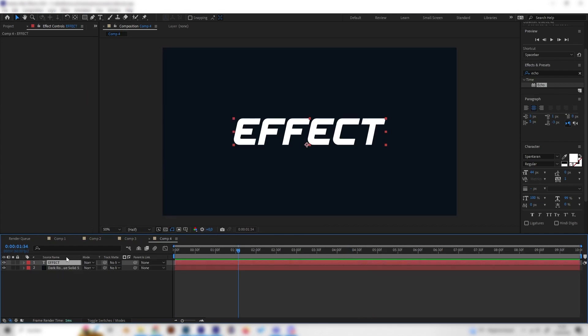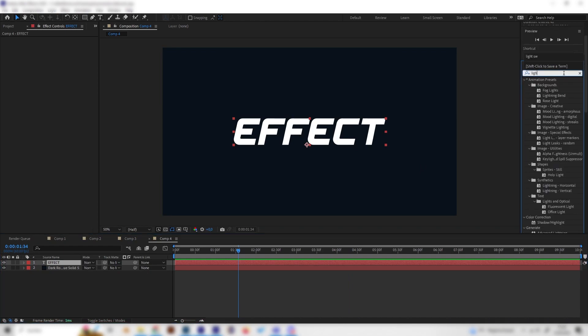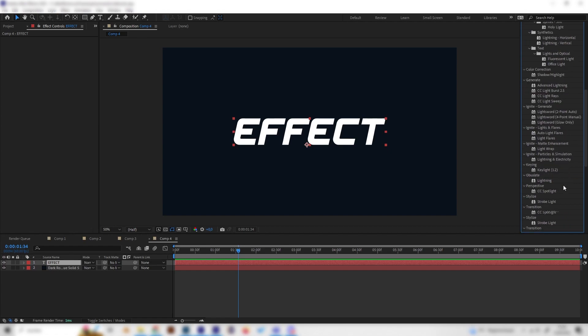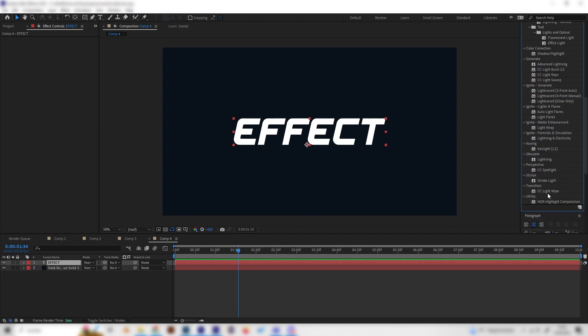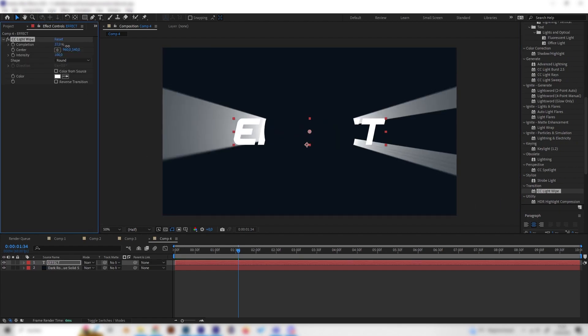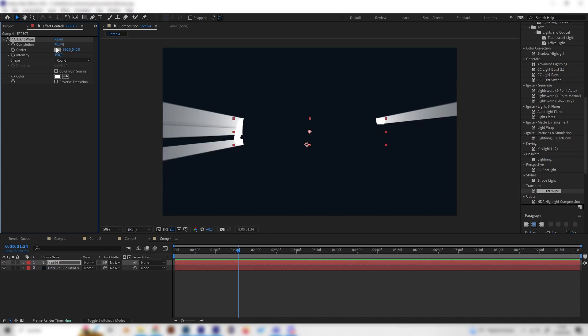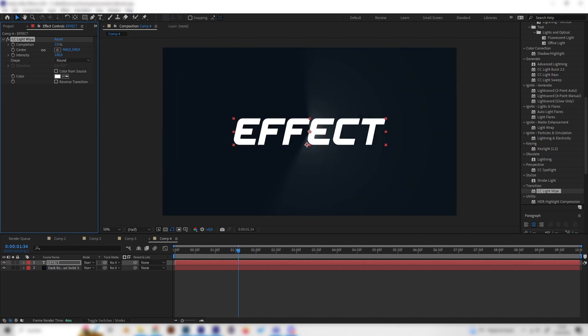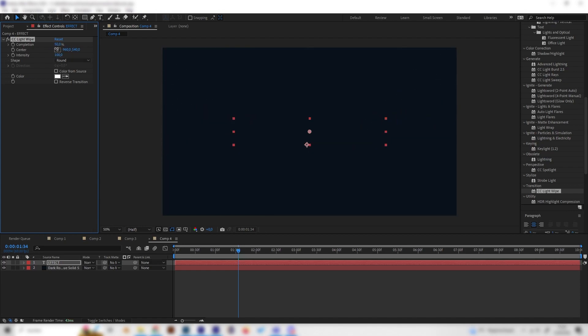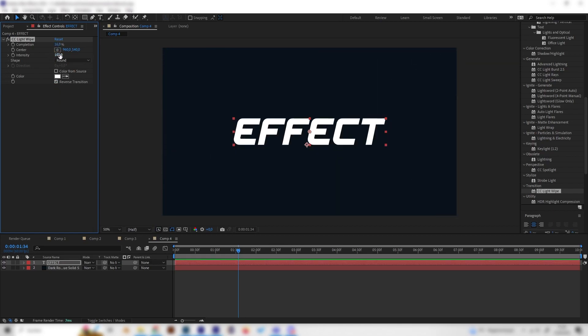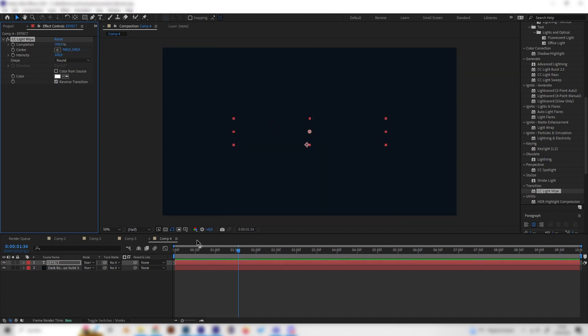Let's go to our text and just type in 'light' basically. Now we can search for - should be on transition again - CC Light Wipe and just apply it. Now if we increase the completion, we can see it goes in the opposite direction. The text will just go away instead of coming in. So let's just click reverse transition for this one.